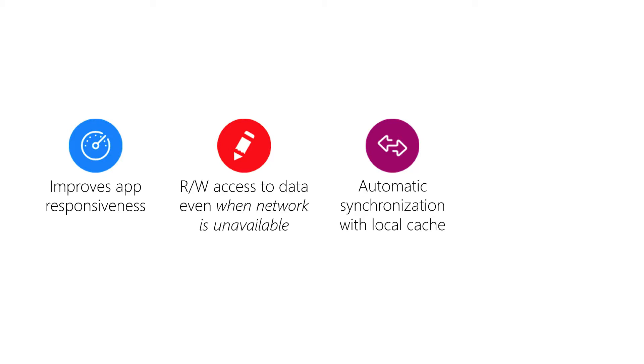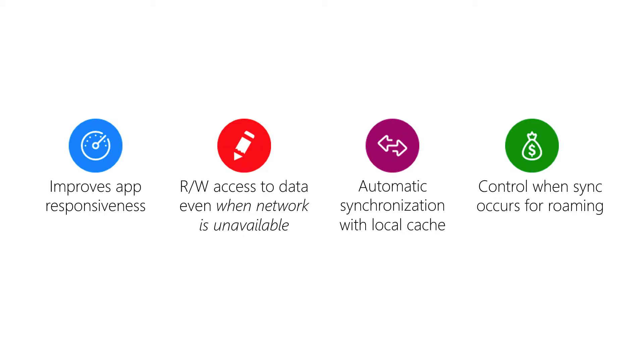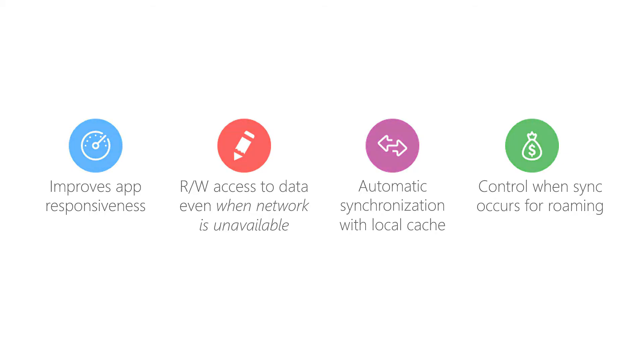Now if the idea of automatic synchronization when the network is restored scares you a little, don't worry—you can actually control when synchronization occurs and which direction it occurs in. And this can be really helpful for high-cost networks or when the device is roaming.